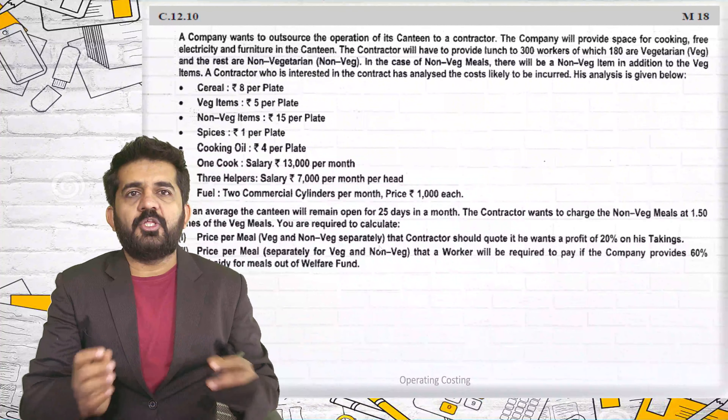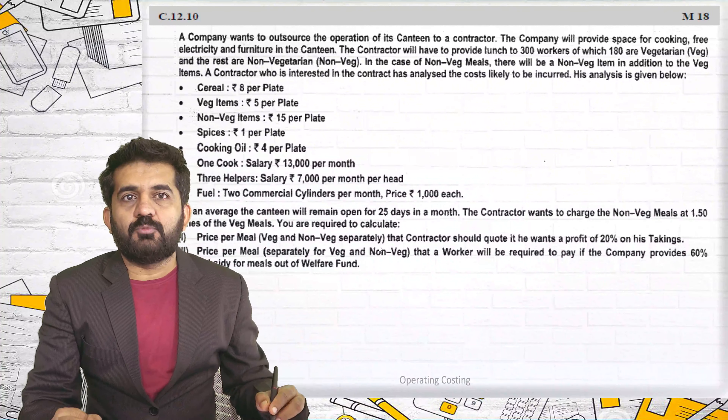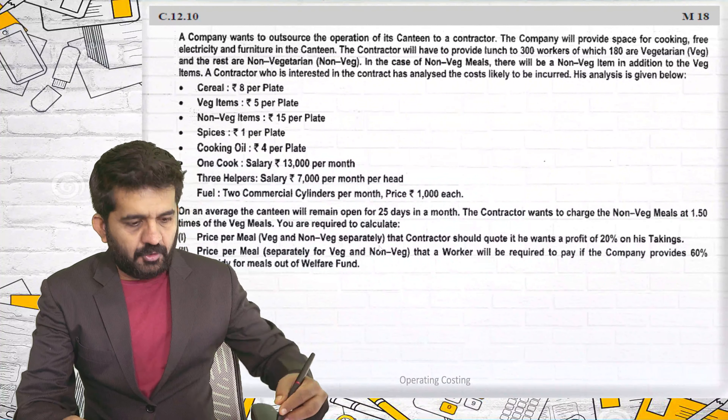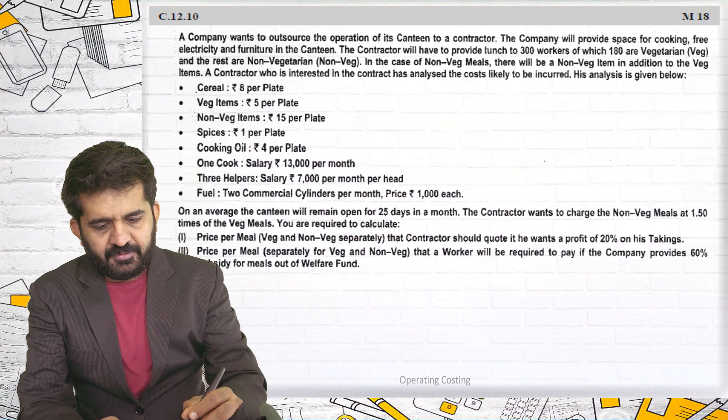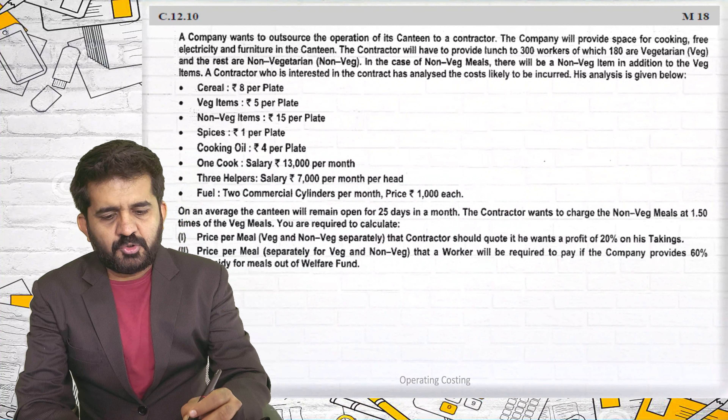Let us continue solving some questions of operating costing. This is question number C 12.10.